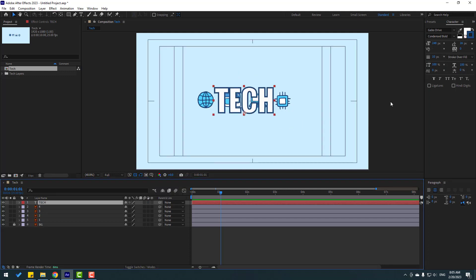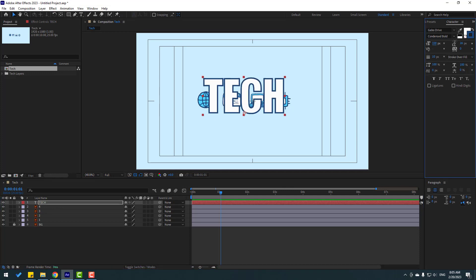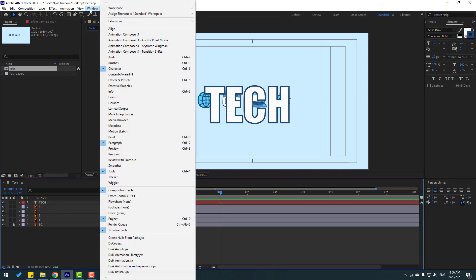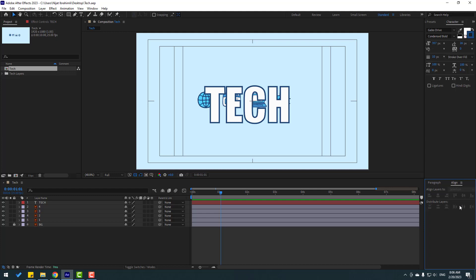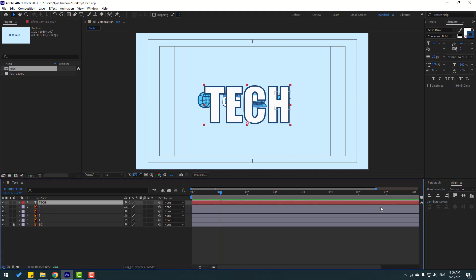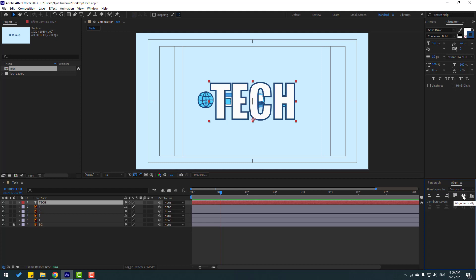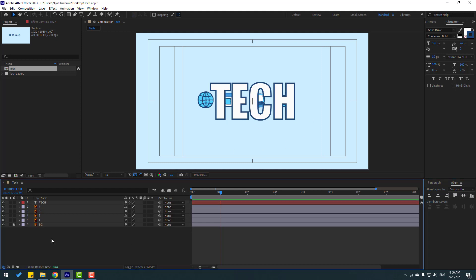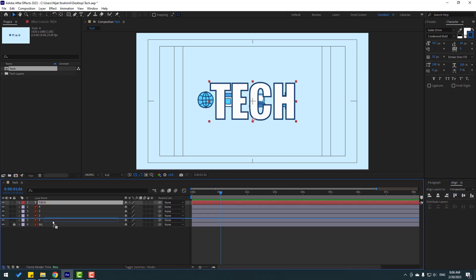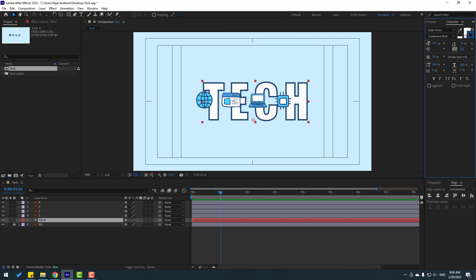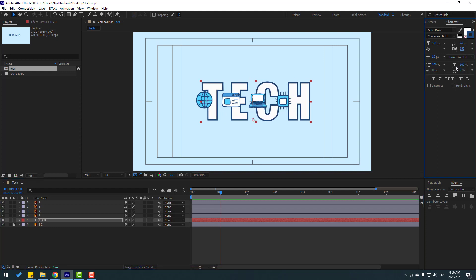Select this text, change font size, and go to Window, enable Align. Select this text, click this icon and this icon to move the text to center. So select this text, move it behind, and let's change spacing like this.